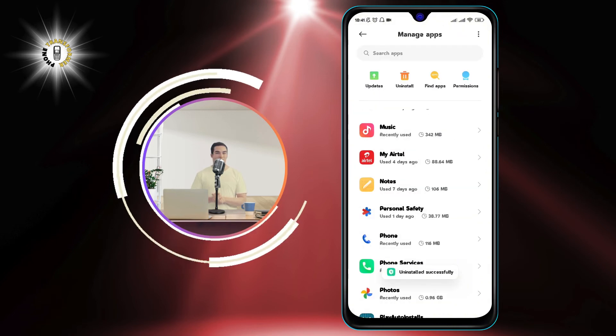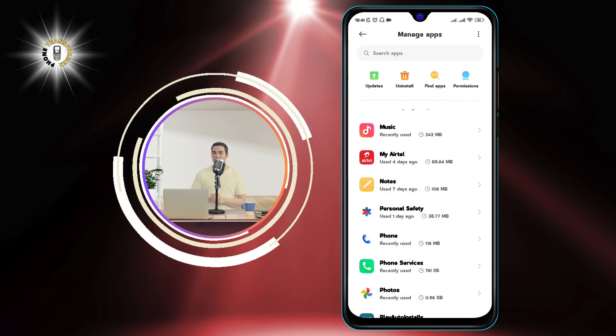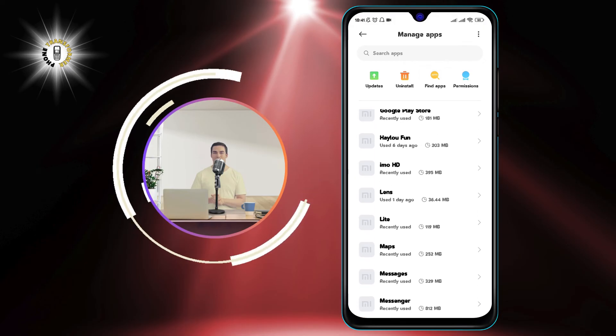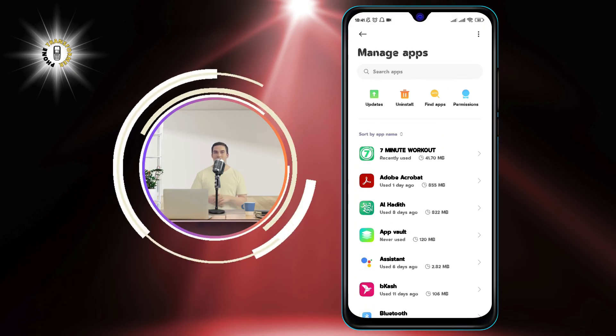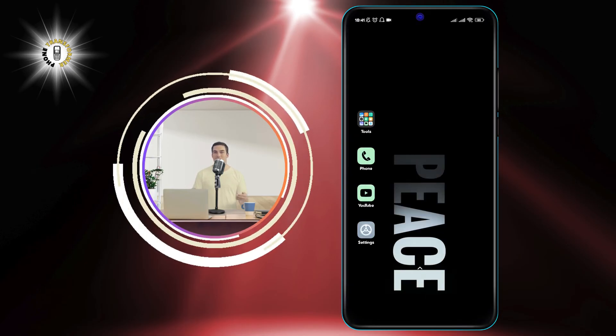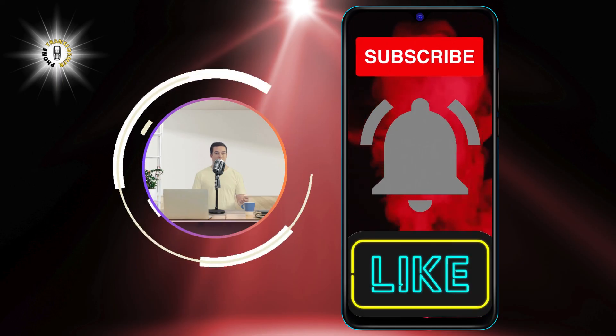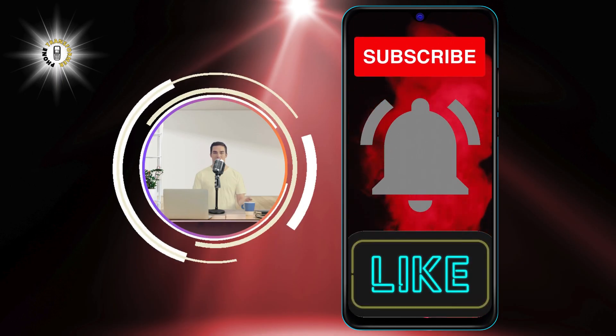You have successfully removed Taboola and news from your Android phone. You should now see a cleaner and more customized home screen without any unwanted news or ads. Thanks for watching and see you next time.